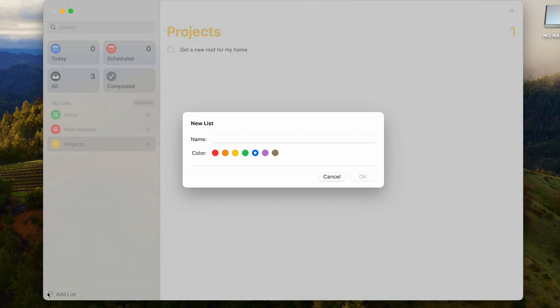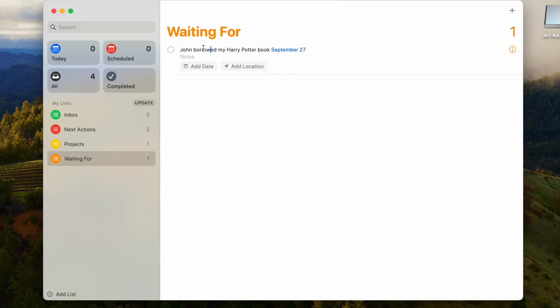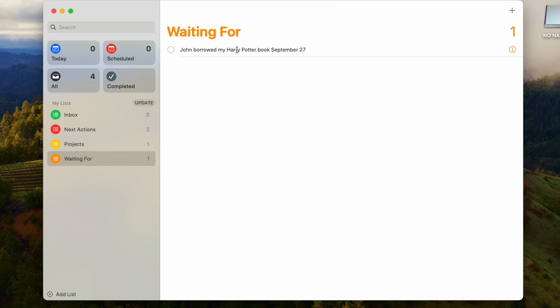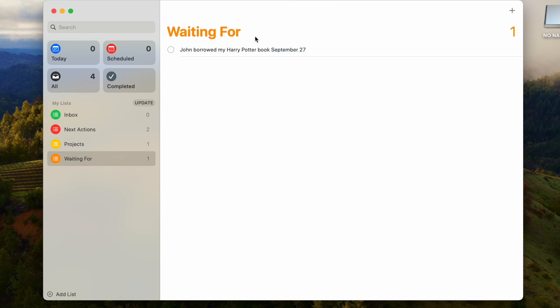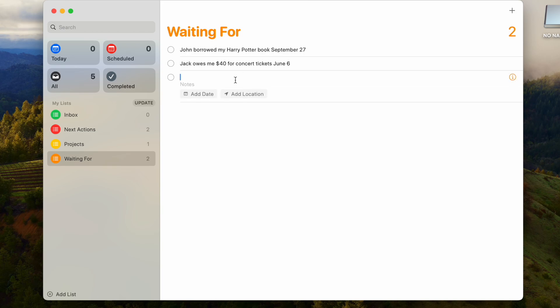Now the next list that you're going to want to make is going to be Waiting For. This Waiting For is pretty self-explanatory. Let's say as an example, John was borrowing my book. I wrote down the date that he borrowed it so I know when I loaned it out, and now it's in my Waiting For. I'm waiting for it to be returned. So let's say six months go by and I completely forgot. When I look over the Waiting For, I can see oh yeah, John has my book. That's where my Harry Potter book is. Just a really good way to track what people owe you, money, maybe they borrowed some stuff from you, or you're waiting for someone to get back to you on something. This is a good list to have.